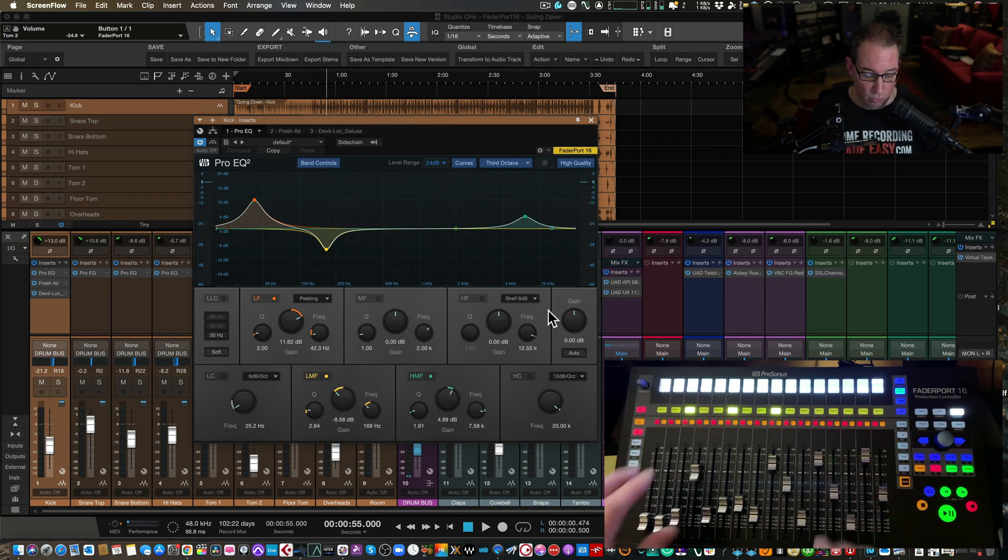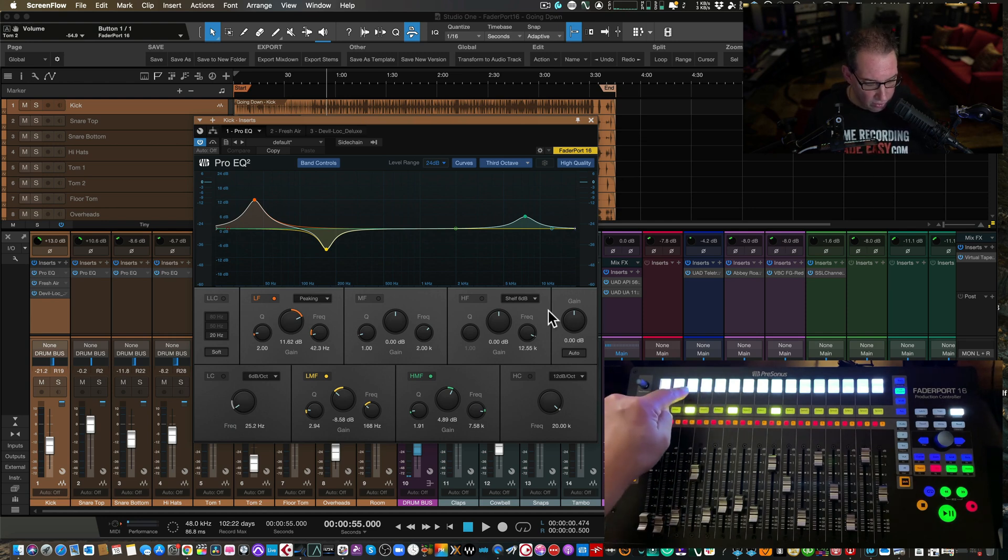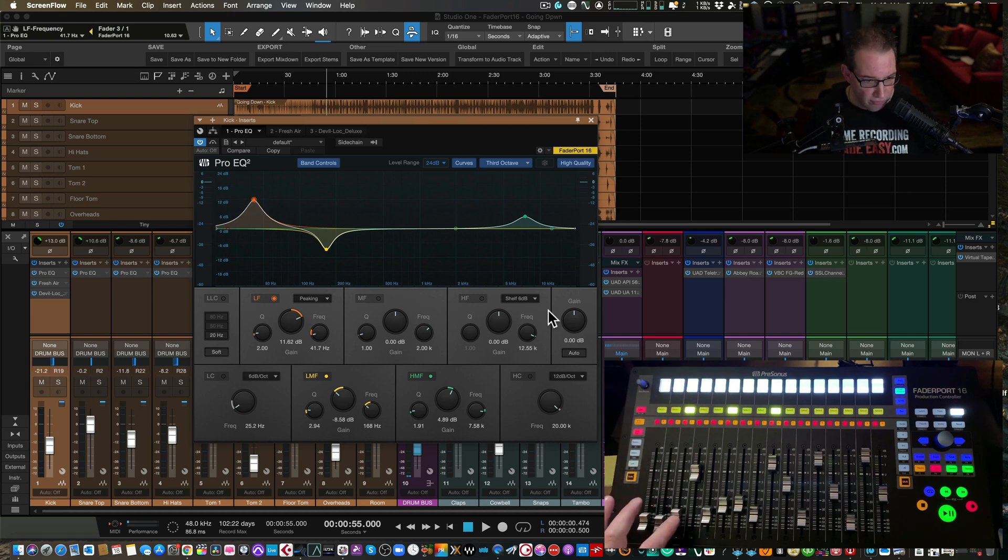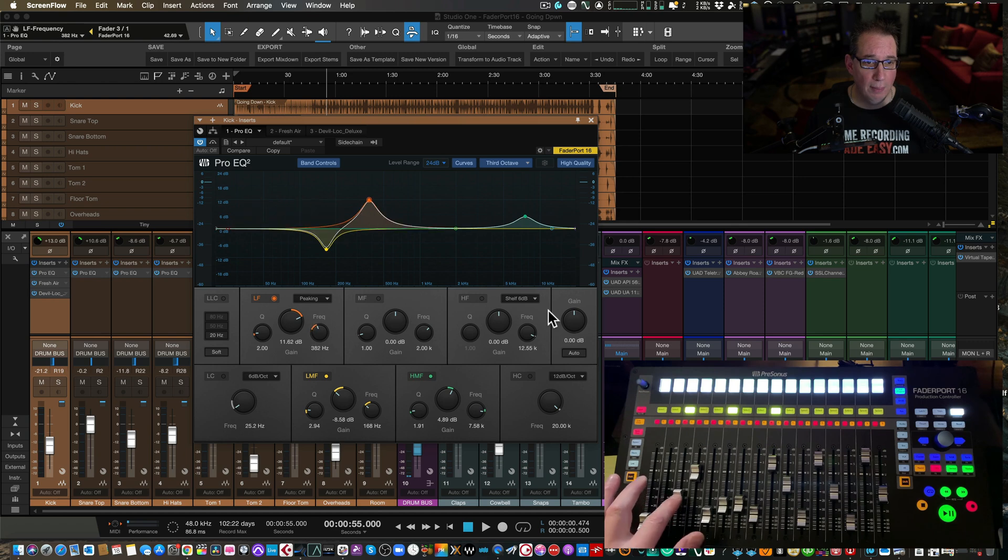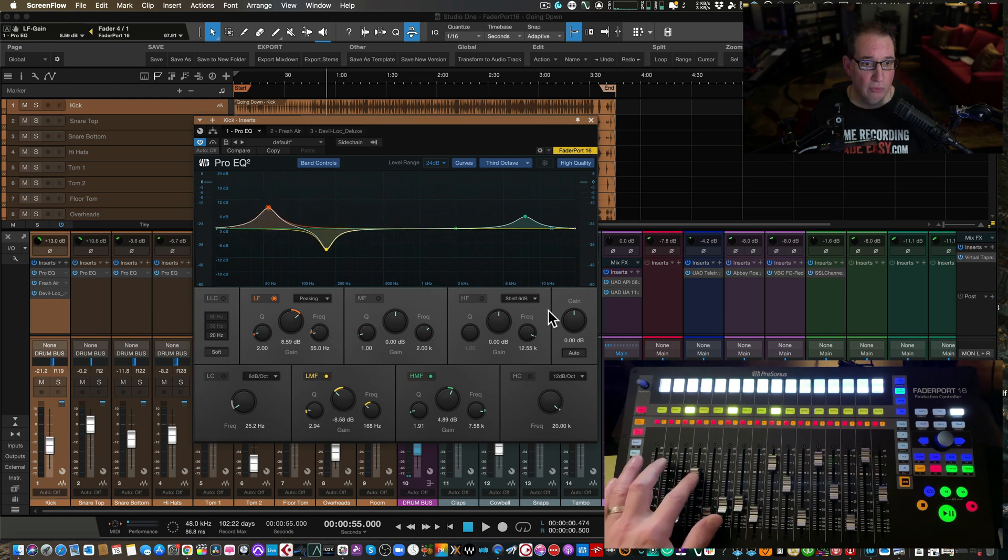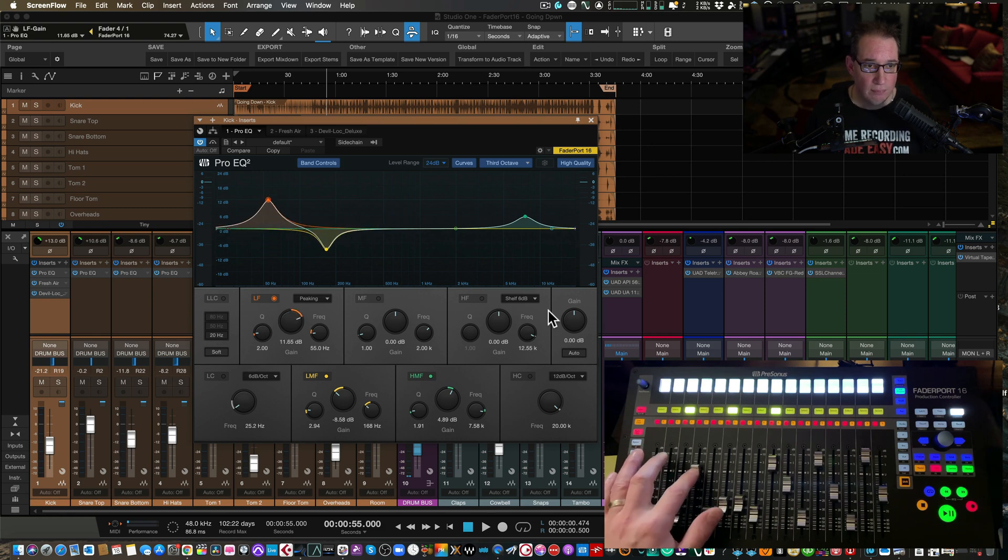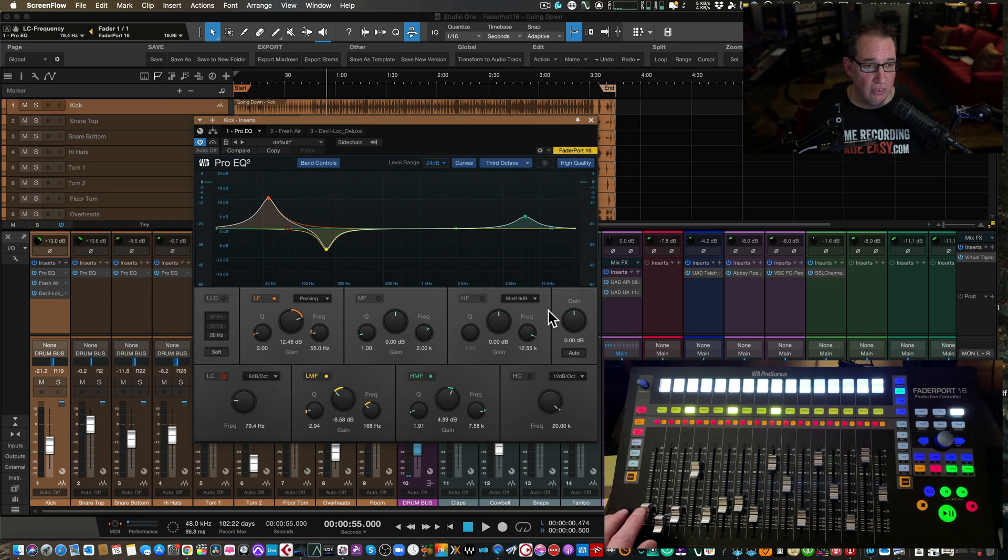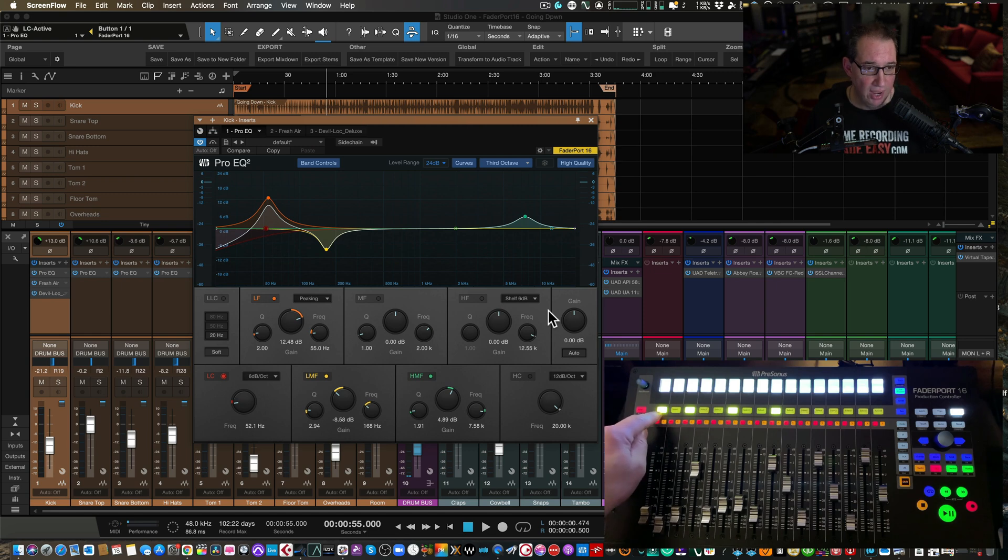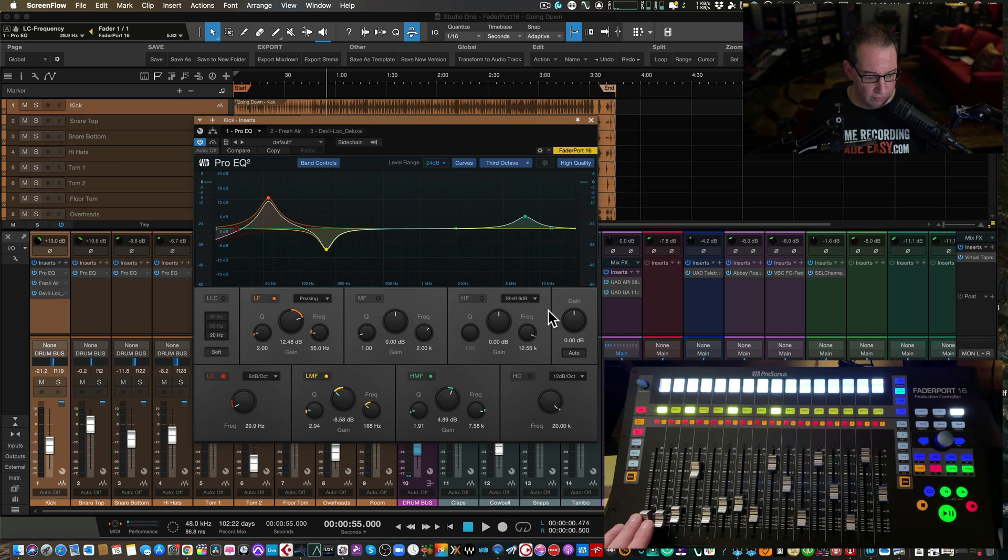And then what happens is all of the parameters from the ProEQ are now on the faders, which is really cool. I know you can't read the screen, but here is, for example, our low frequency fader three. If I move fader three, you'll see the ProEQ, that parameter is now changing. If I move fader four, that's the low frequency gain.